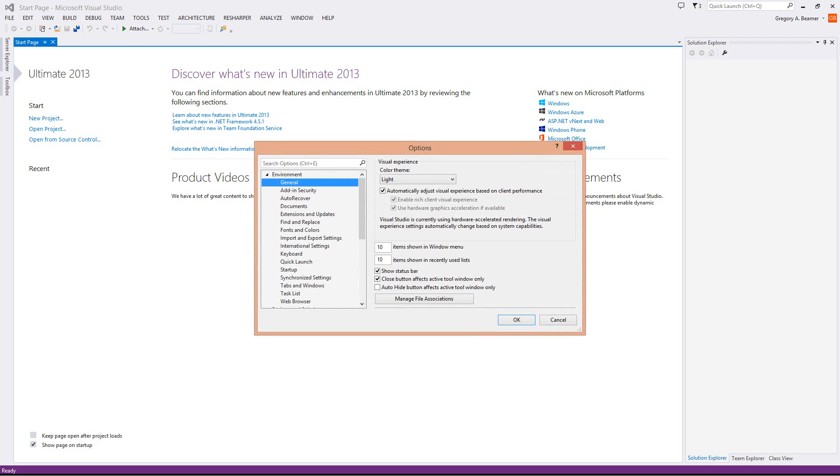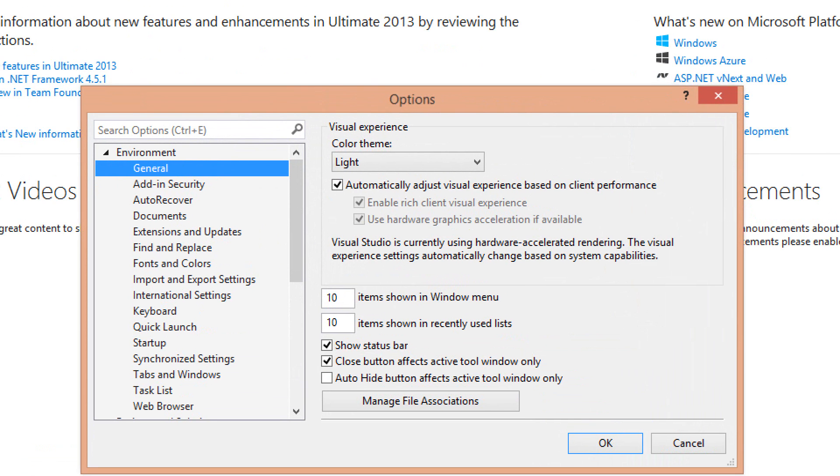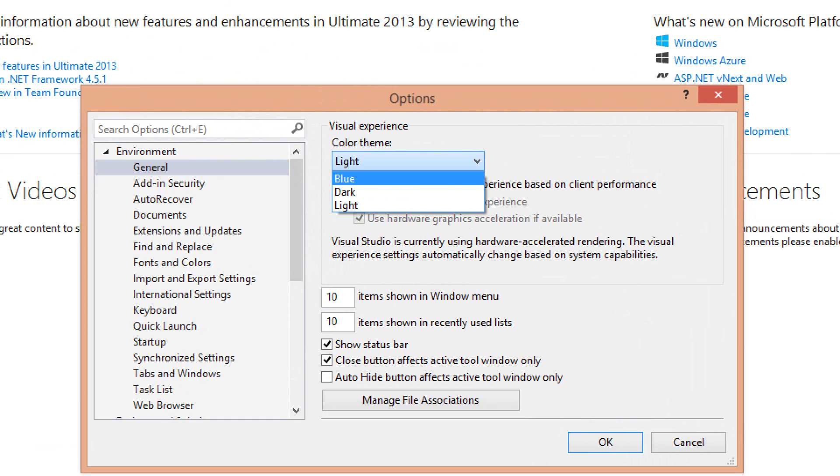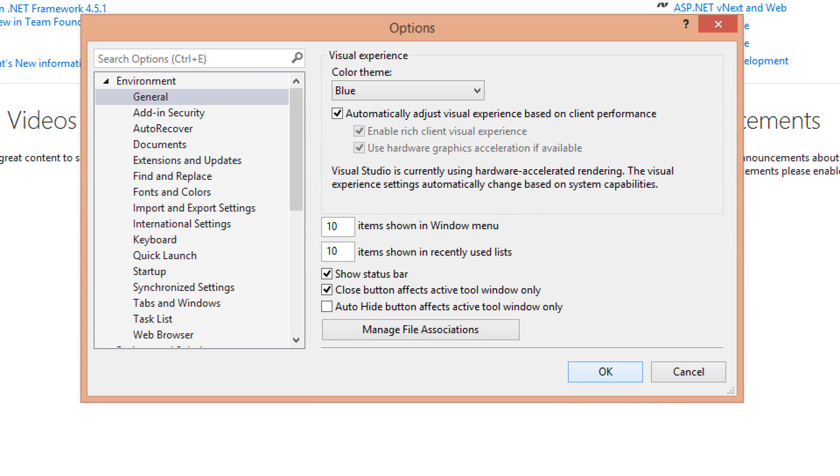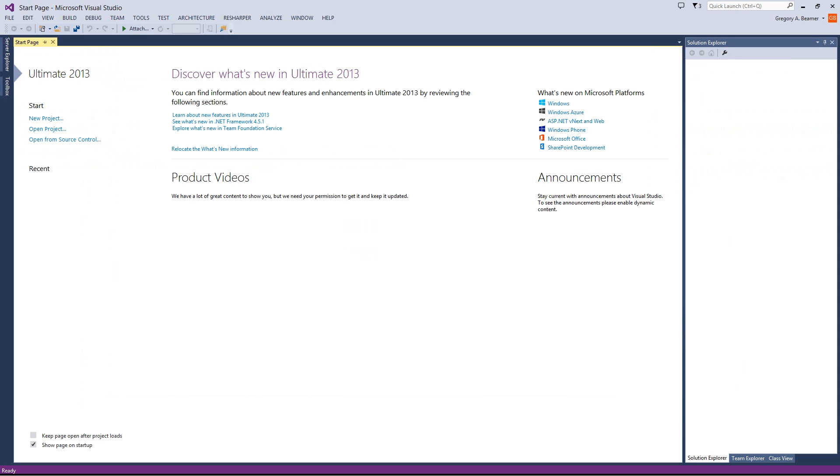I'm going to zoom in right here so you can see this a little bit better. What we've got right now is the color theme is light. If you have Visual Studio 2013, you'll see all three of these: blue, dark, and light. With Visual Studio 2012, you'll only have light and dark. First, I'm going to show you the blue theme, and if I zoom out here, you'll see that it's not much different from the light, except it's got some highlighting around all of the boxes so you can see them a little bit better.